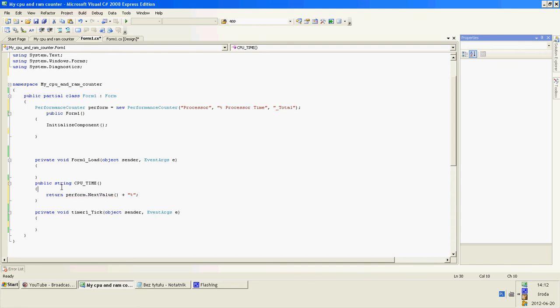So this is a string that retrieves the value in percent.